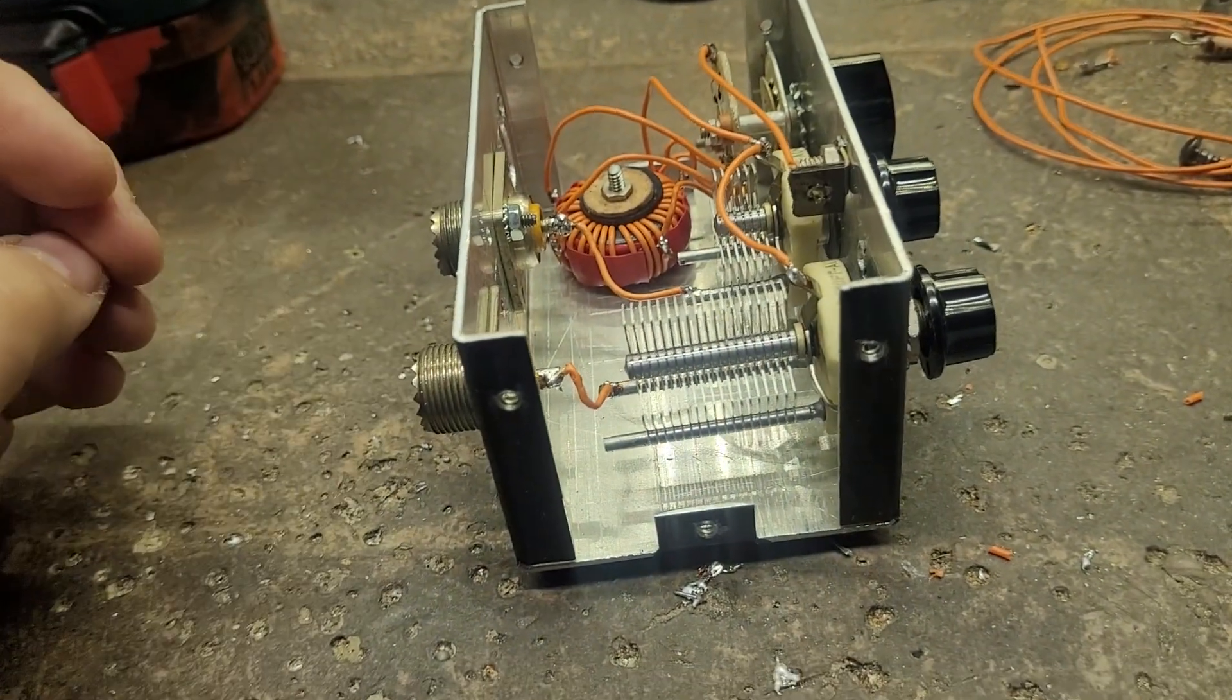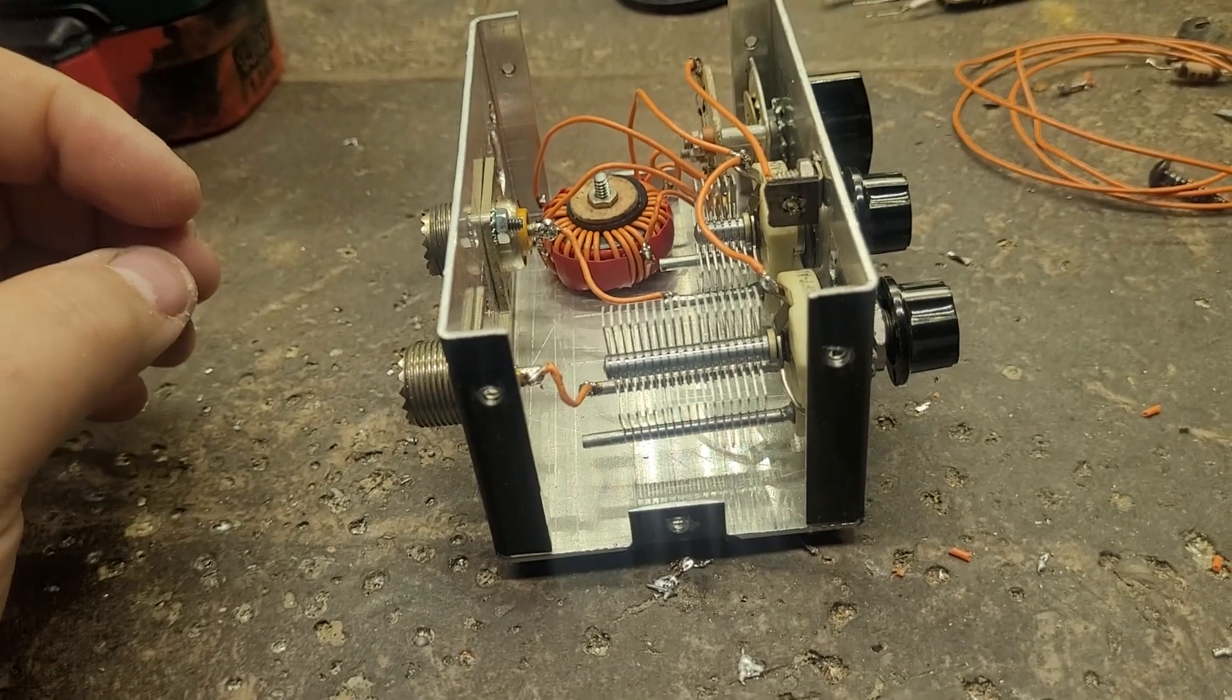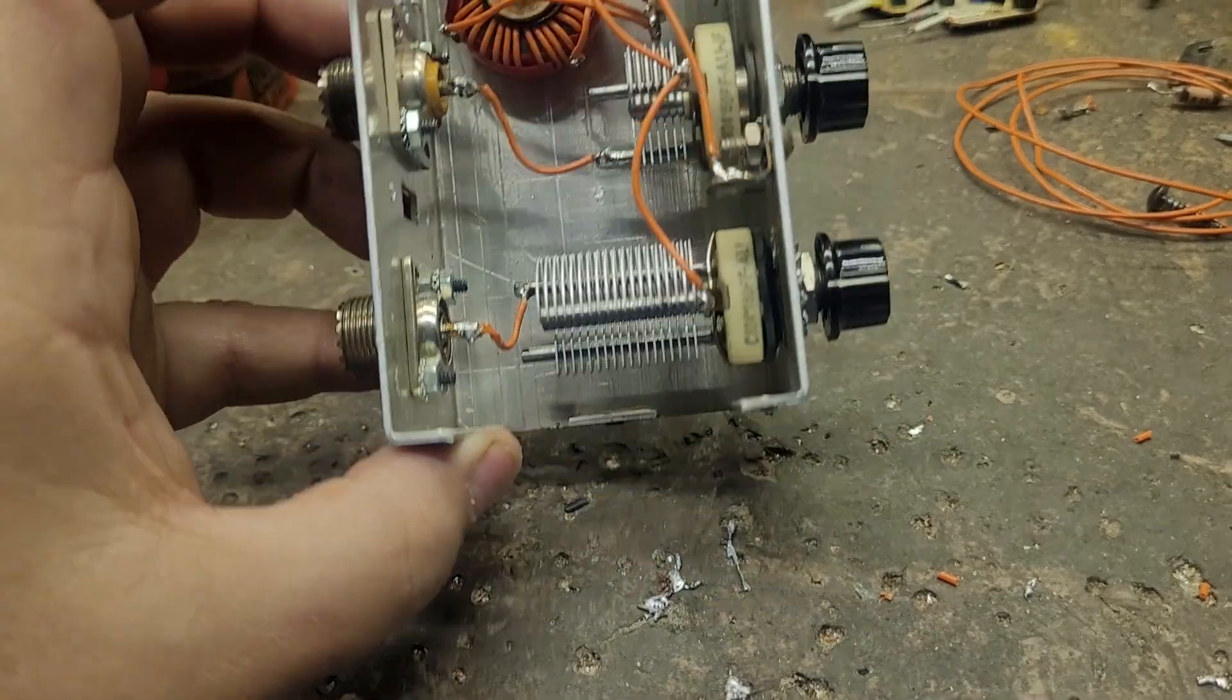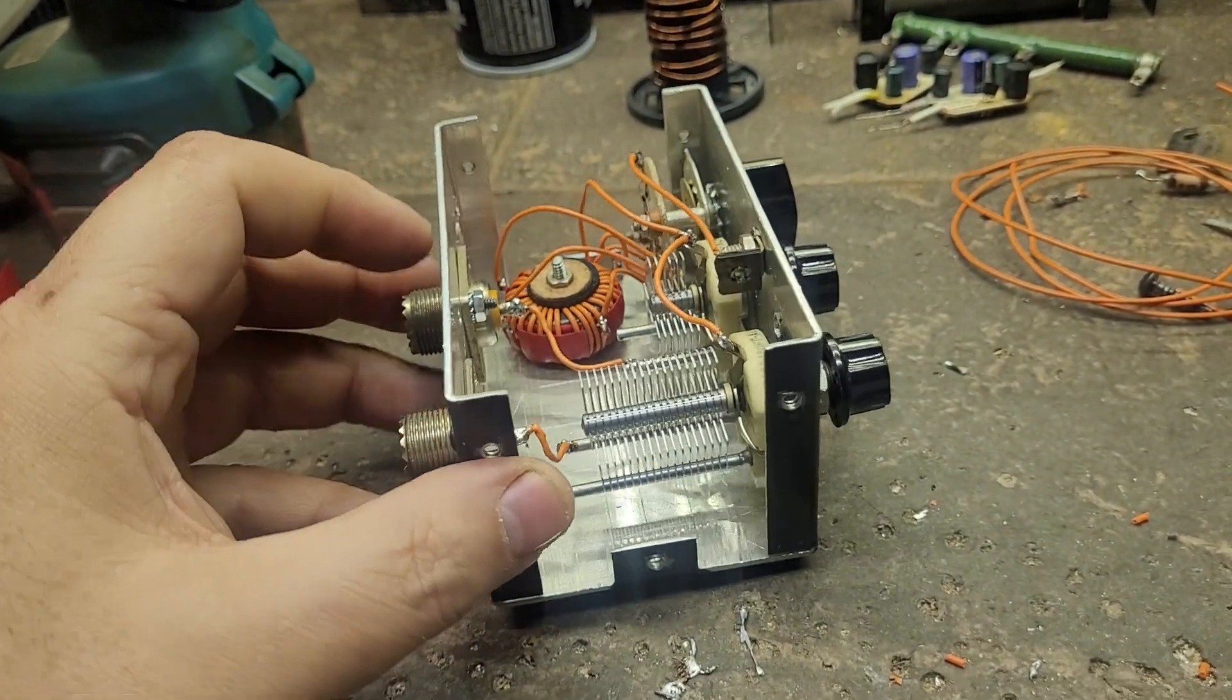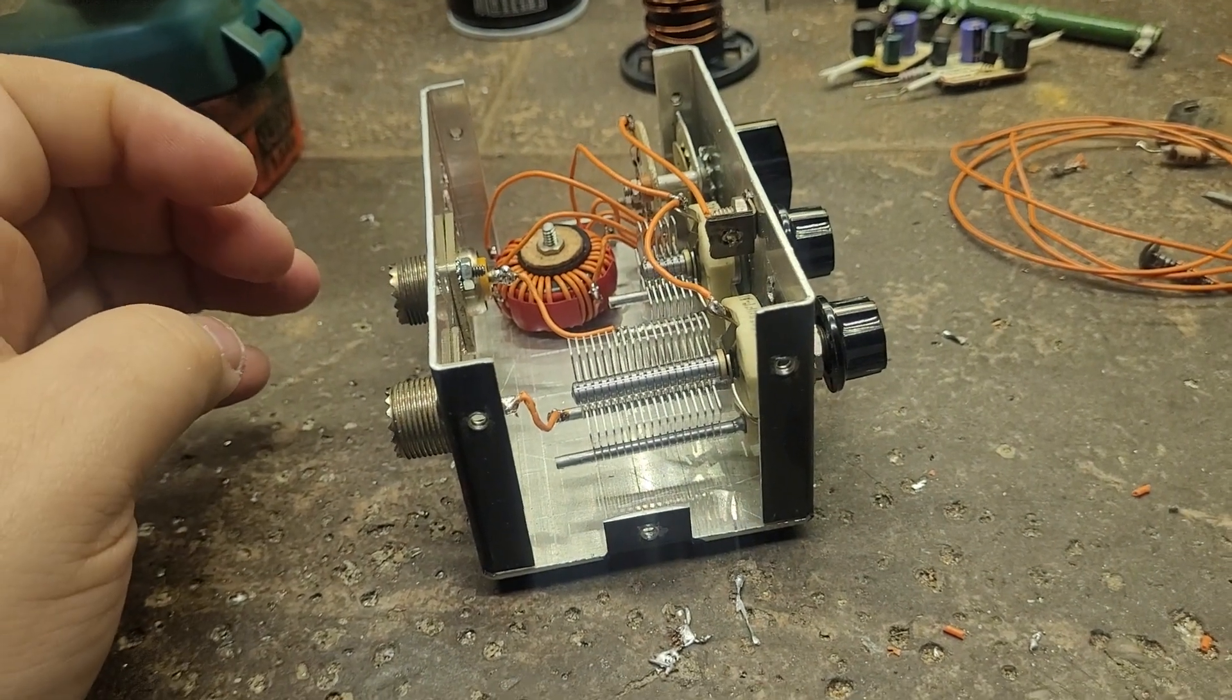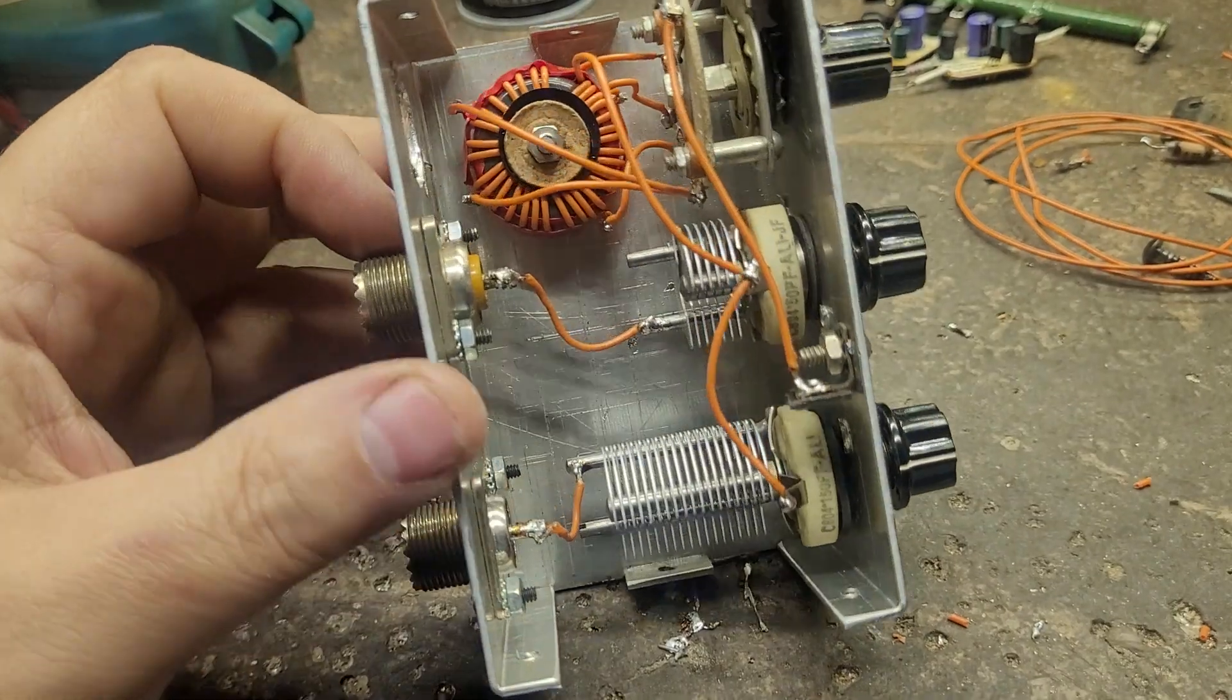I really need one for the TEN-TEC Argosy for the summer. I'm getting out doing a bit of portable ops with her, up in the woods or wherever I want to take the Argosy along with a troller in red. Basically when it goes out anywhere, I can take her out and make a few contacts.